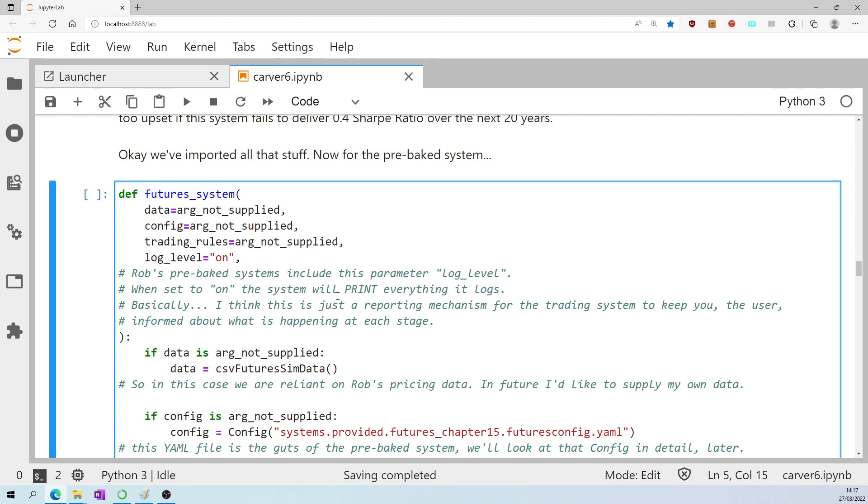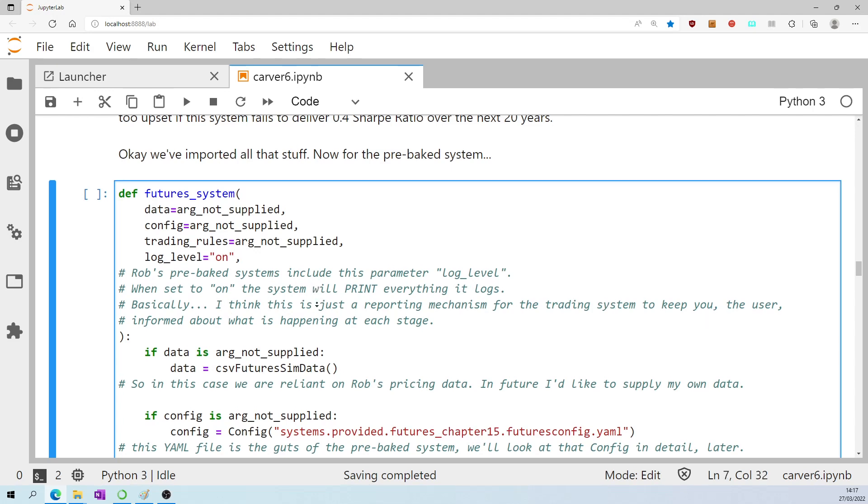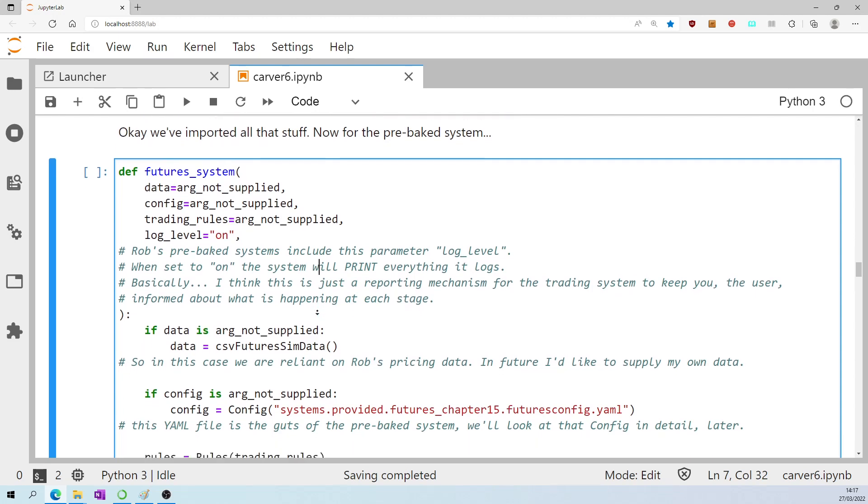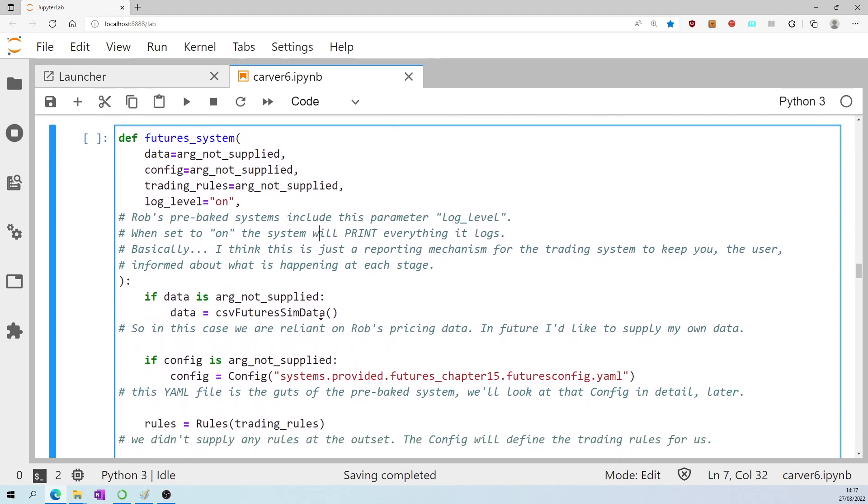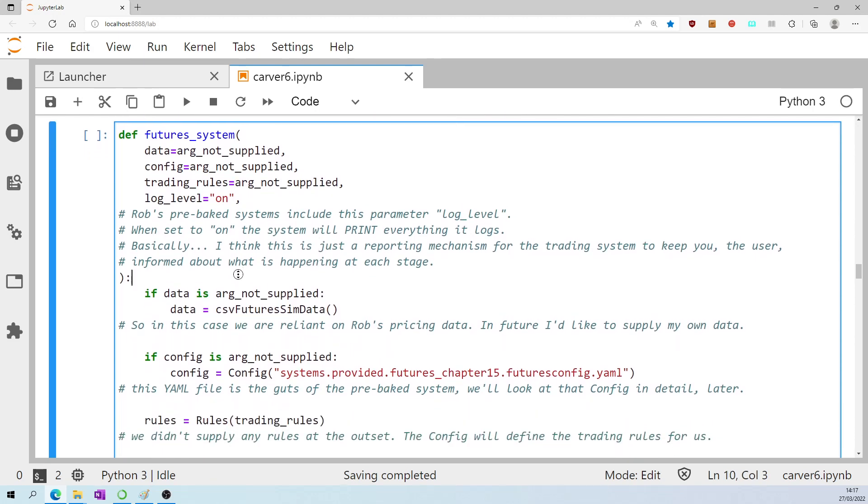When it sets on, PySystemTrade will, I think, print everything that is being logged by the system. I think this is just a reporting mechanism. So the system keeps you, the user, informed about what is happening at each stage.